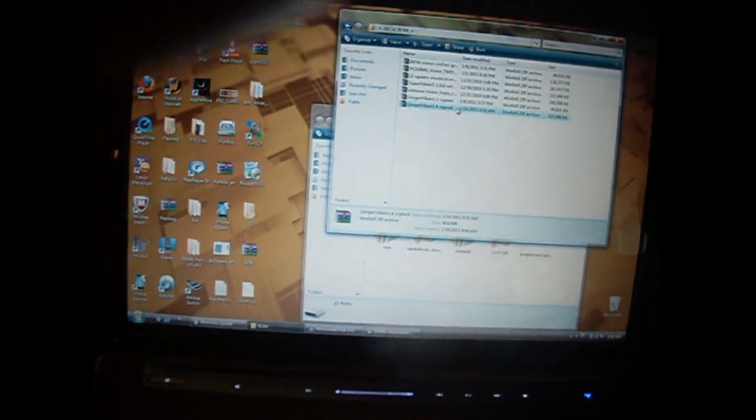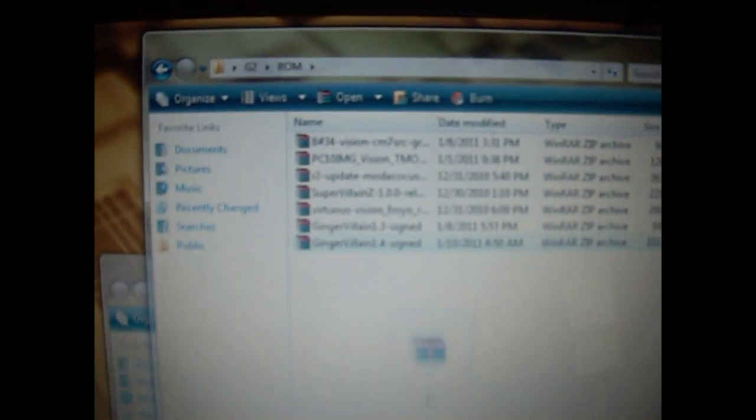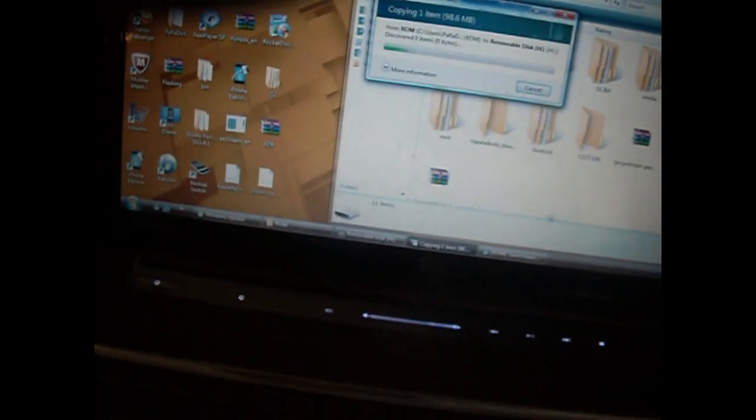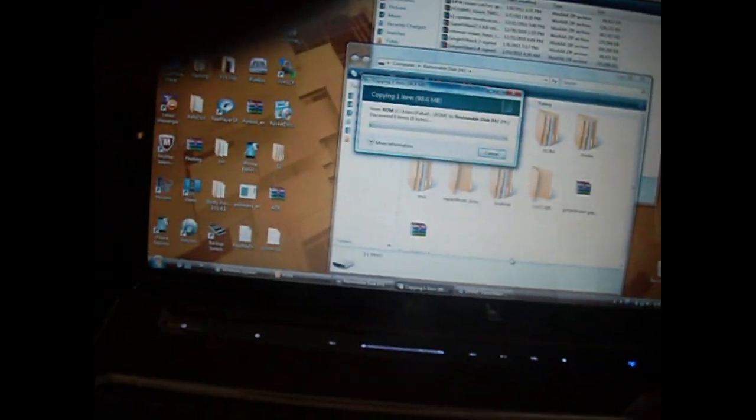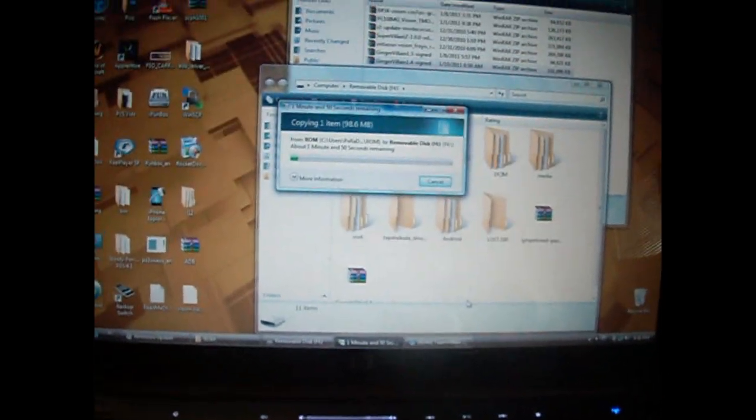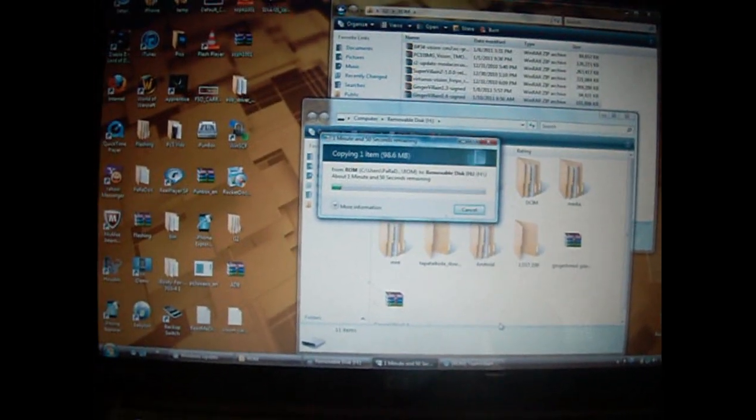And then you just want to go to drag, whichever ROM you want to use, you want to drag it to the root of the SD card. That means it's not in any folders. So when you do it, it should pop up like that, not in any folders. Let it copy.